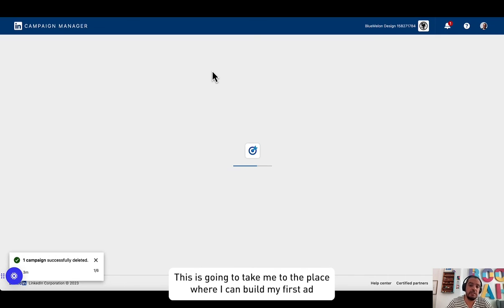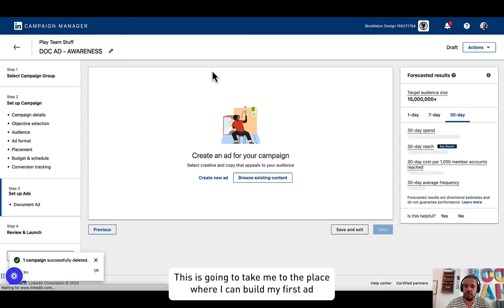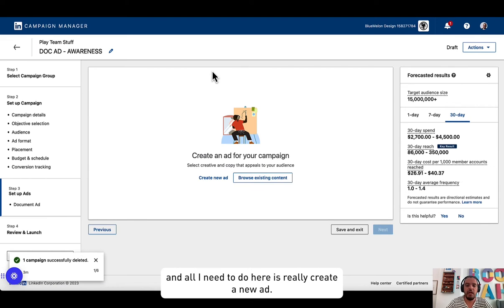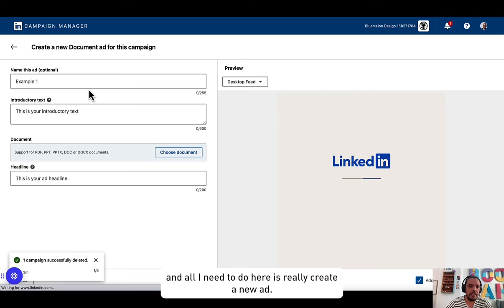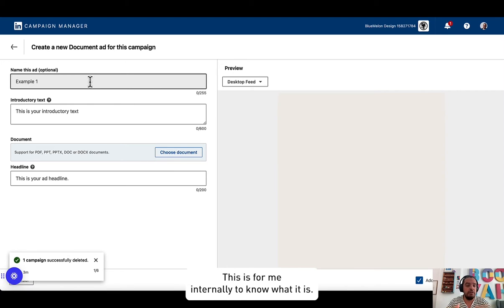This is going to take me to the place where I can build my first ad. All I need to do here is really create a new ad. This is for me internally to know what it is.